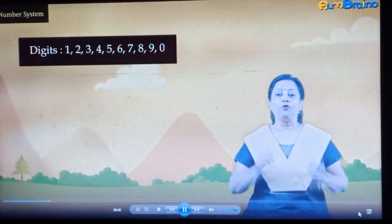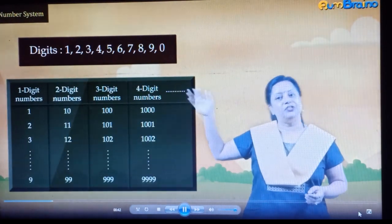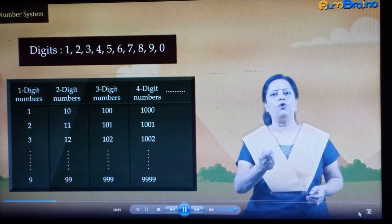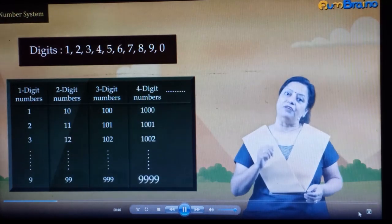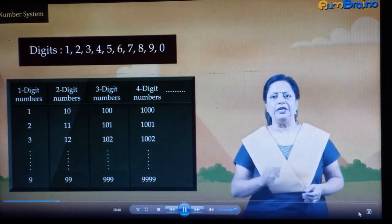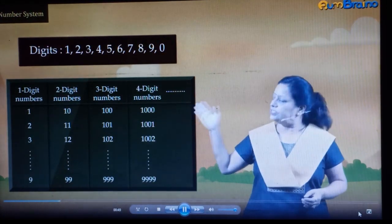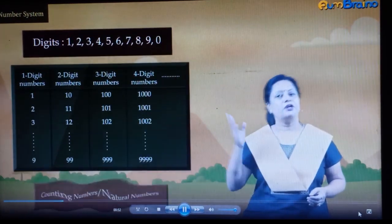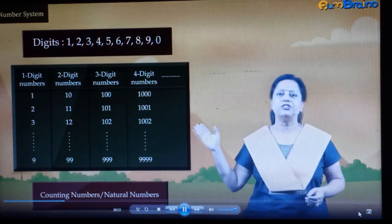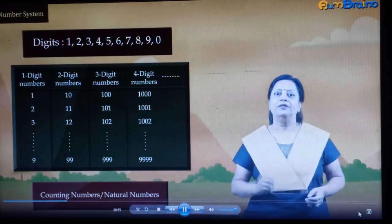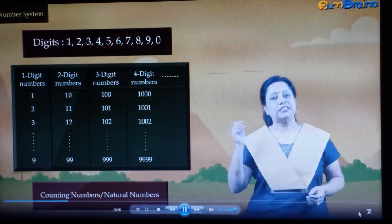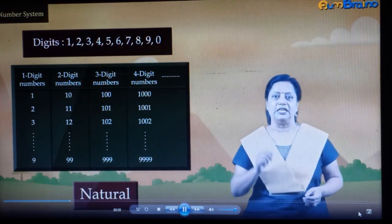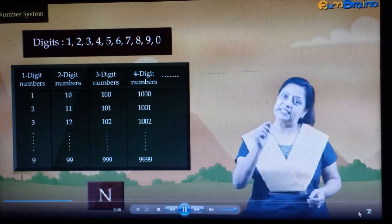Using their combinations, 1-digit, 2-digit, 3-digit numbers and so on started getting formed. Even today, we use these numbers for counting. They are called counting numbers or natural numbers. We denote this collection by taking the first letter of 'natural' — that is, N.